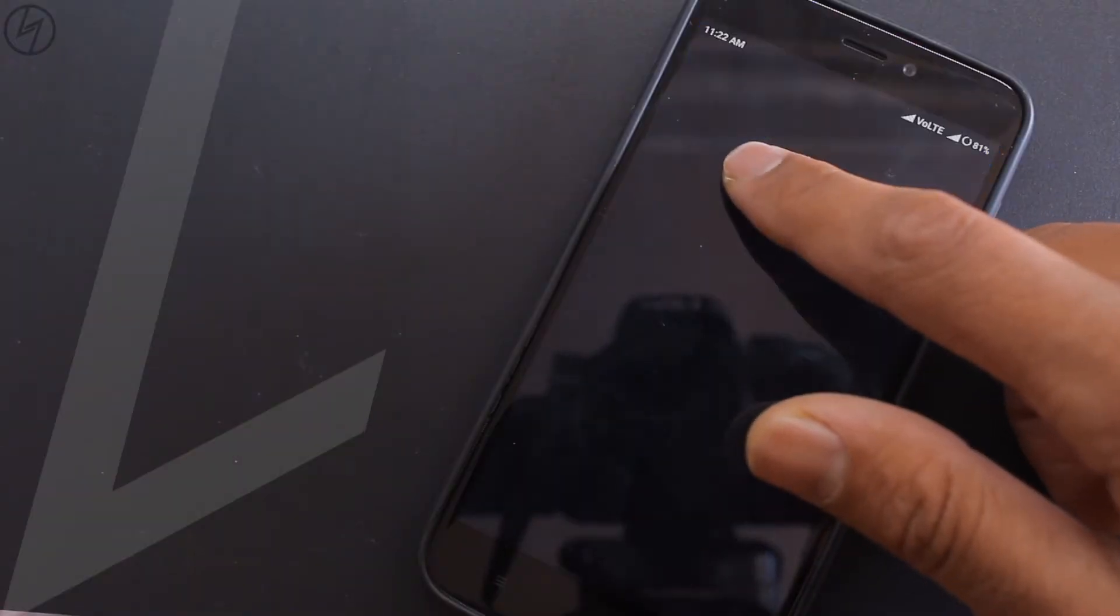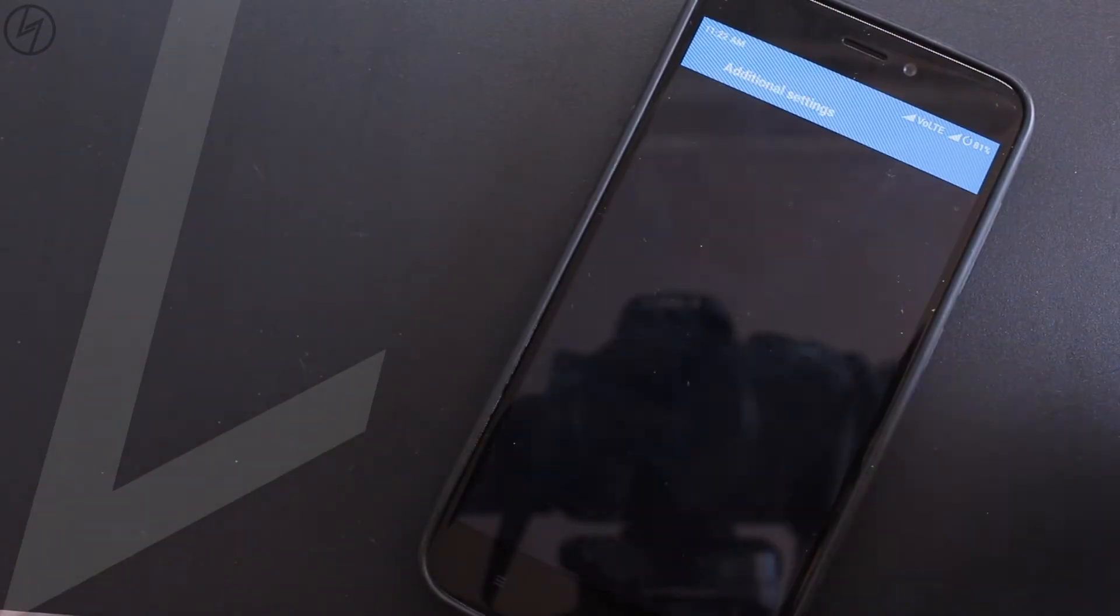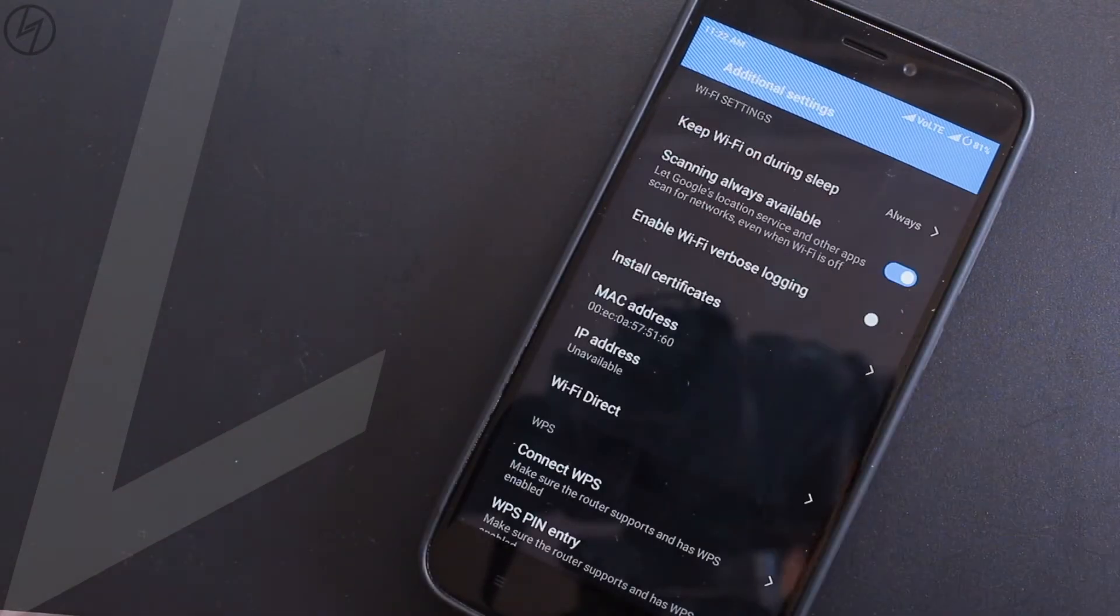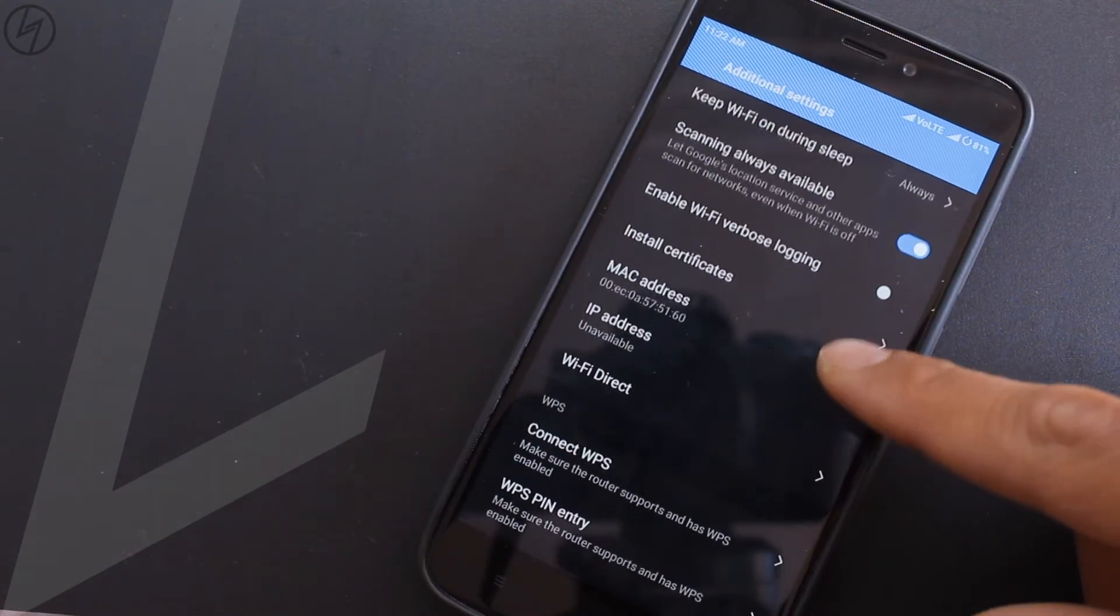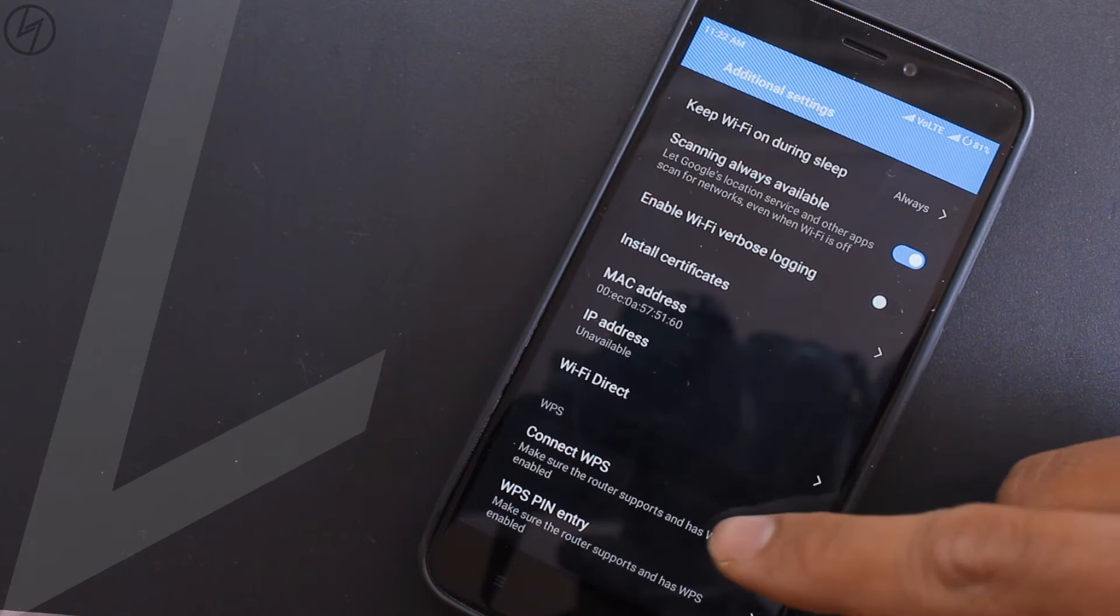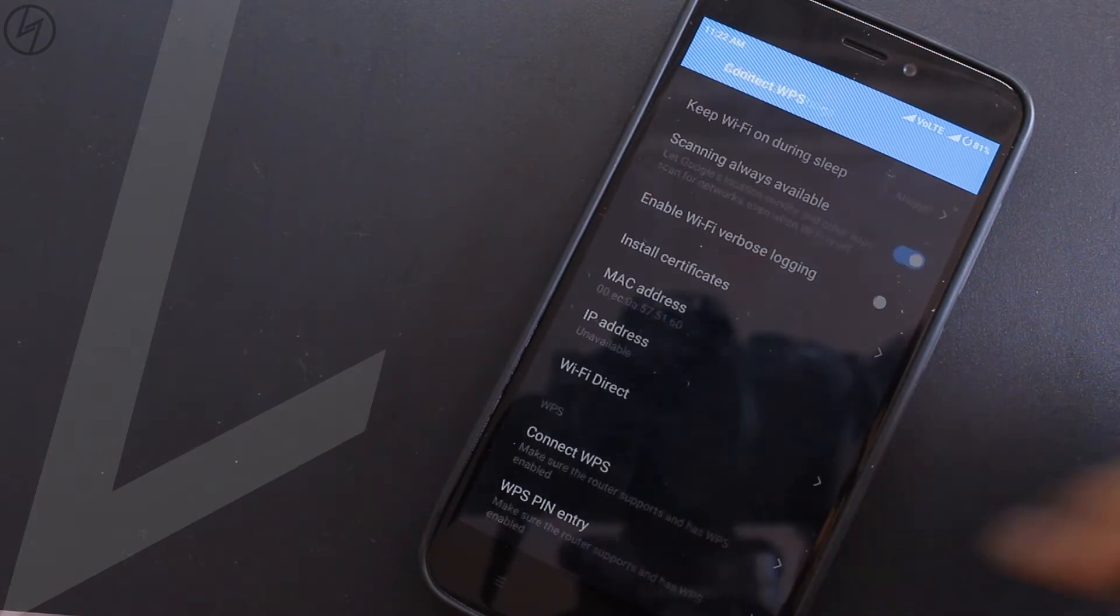So go to your wifi settings and tap on advanced or additional settings, scroll down and tap on this connect WPS button.